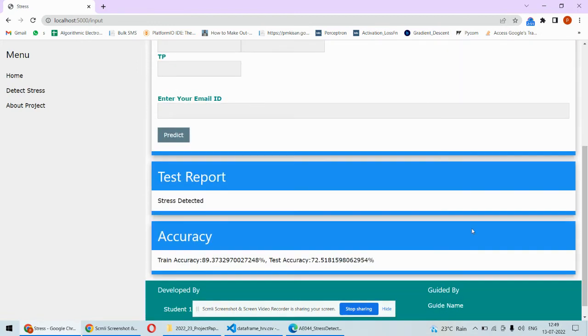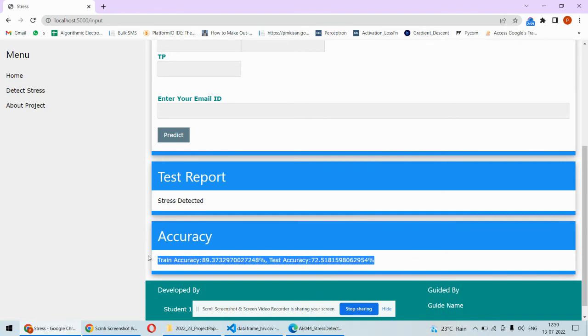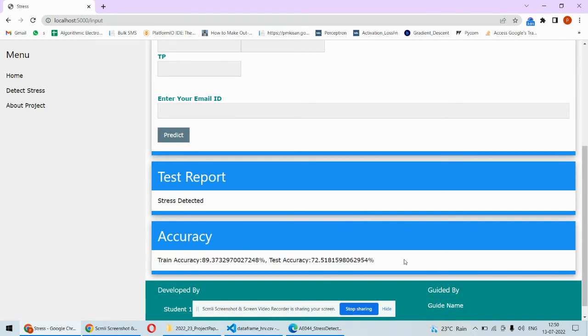The stress is detected for this data and same is emailed on this mail address. This is the training and testing accuracy for the algorithm used. The training accuracy is around 89.37% and the testing accuracy we got is around 72.51% so you can consider good accuracy we have obtained for this particular project.